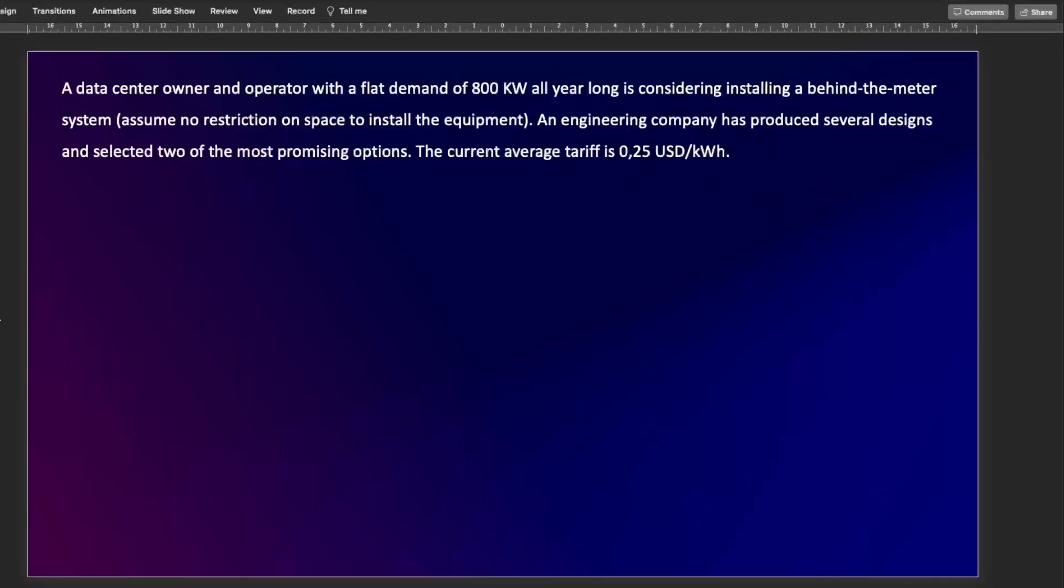Let's analyze the following example. A data center owner and operator with a flat demand of 800 kilowatts all year long is considering installing a behind-the-meter system. We're going to assume there is no restriction with space, and an engineering company has produced several designs and selected two of the most promising options. The current average tariff is 25 cents US dollar per kilowatt hour. Let's see now what the two options are.